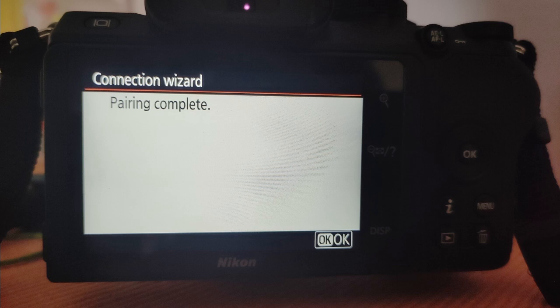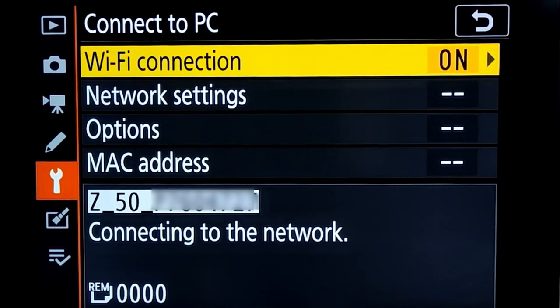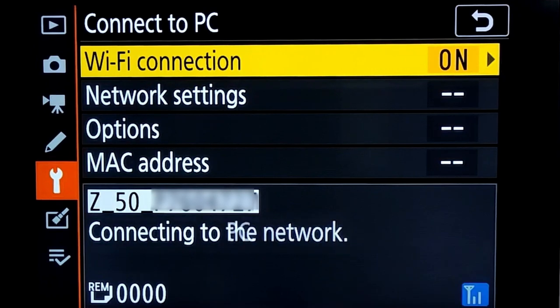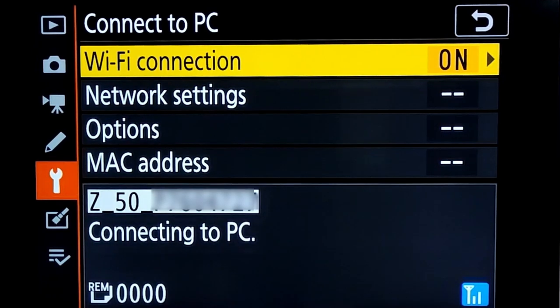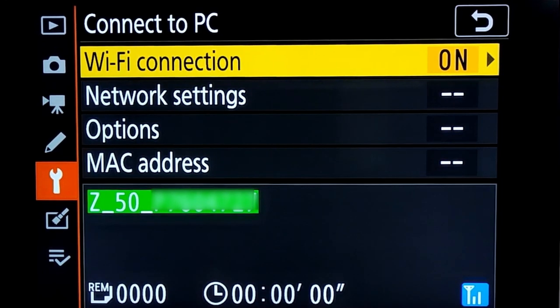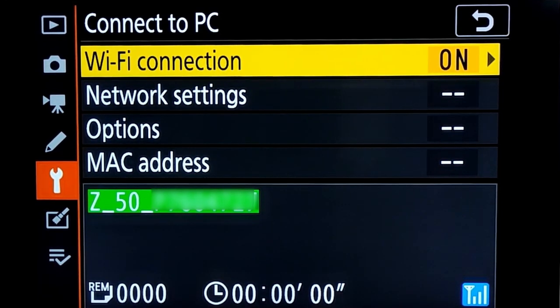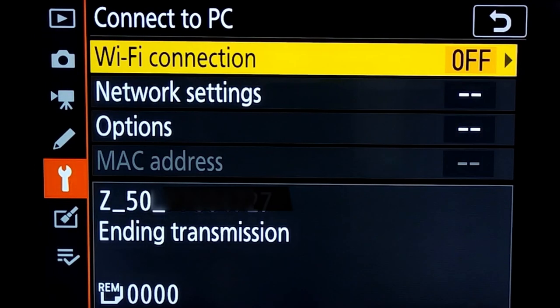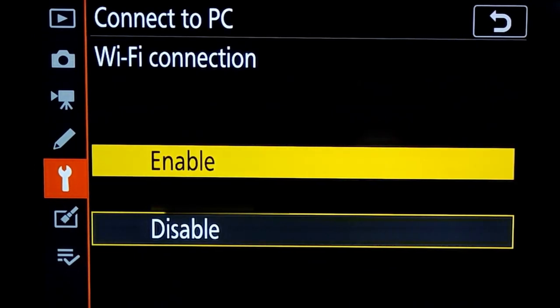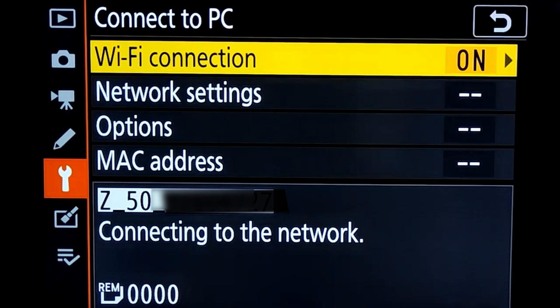Now we have to configure the camera Wi-Fi connection. My camera shows that Wi-Fi connection is established. That green highlight is visible. I should always keep the Wi-Fi connection on while I want to transfer the images to the PC.